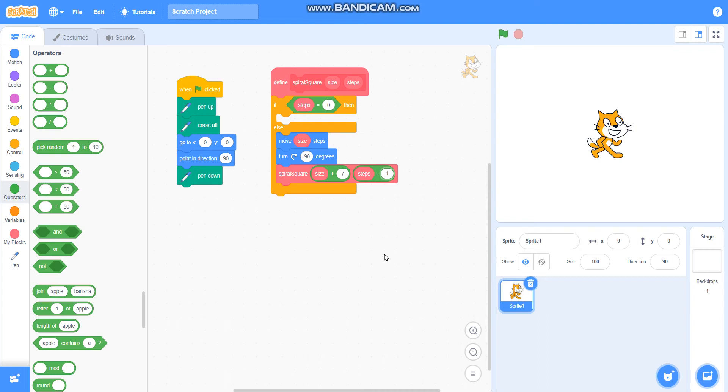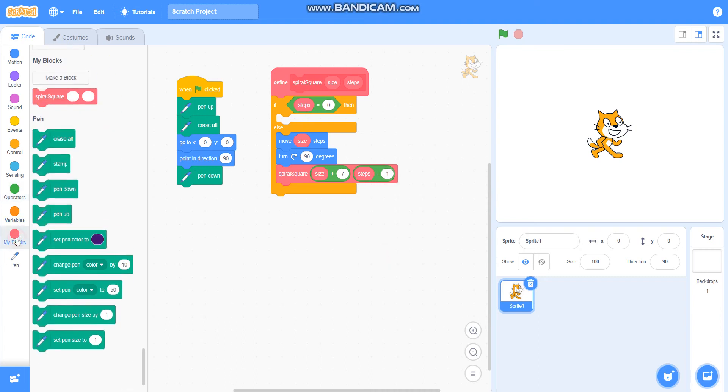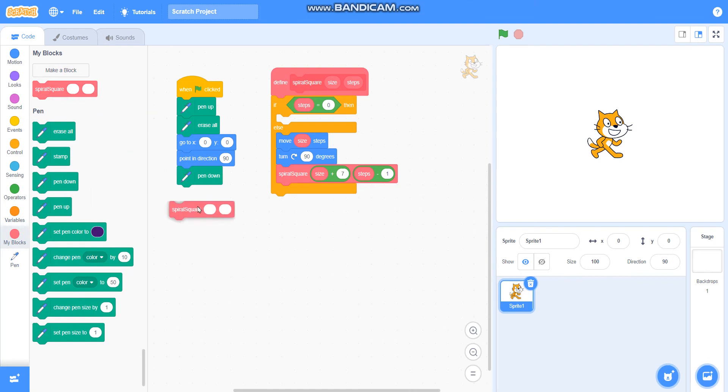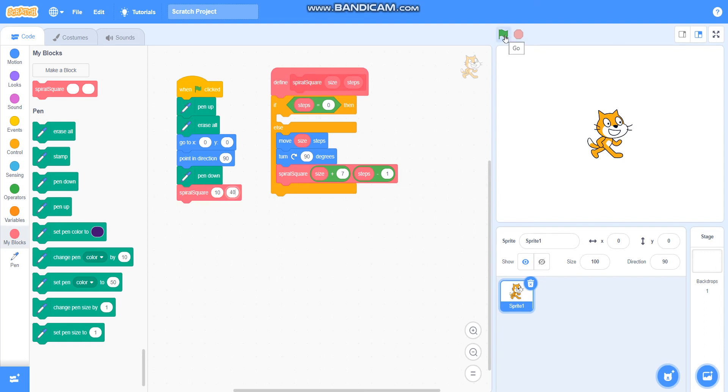Our project is ready. Now I will take the spiral square block here. I will take the size as 10 and steps as 40. So let's check if it is drawing a spiral square or not.